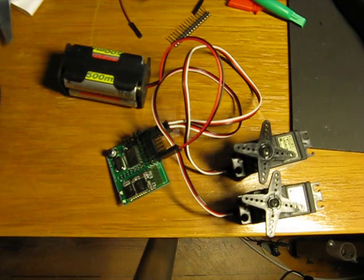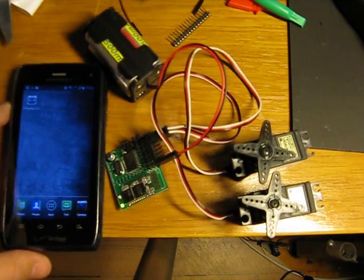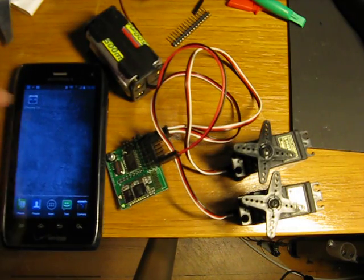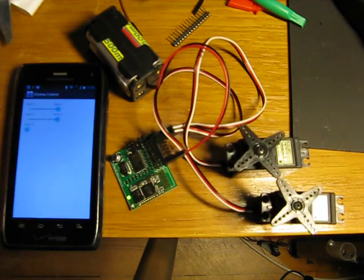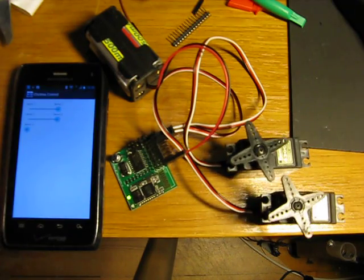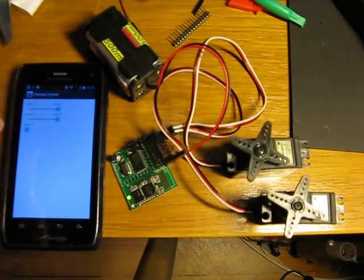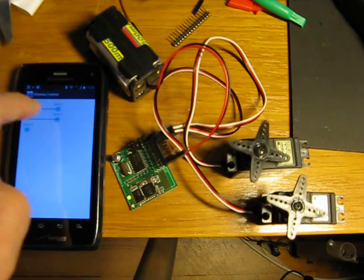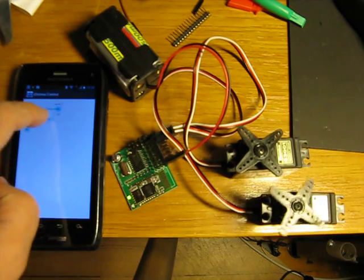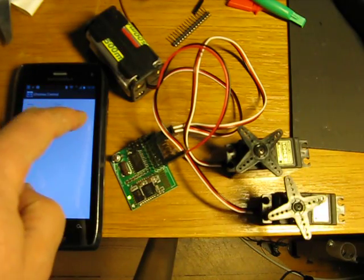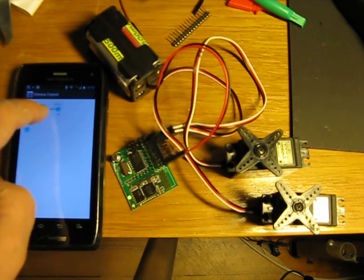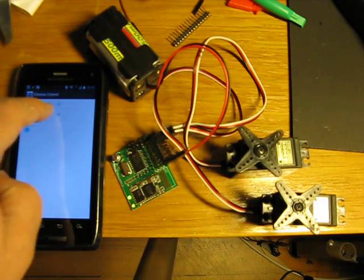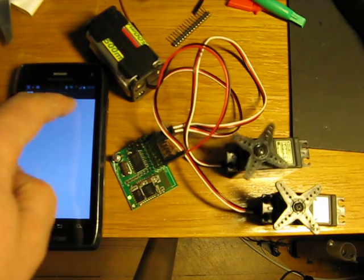I then take my phone, start the application and it connects via Bluetooth. The first thing to be sent is the test command. Then I push these drag bars here and I can control the servos.